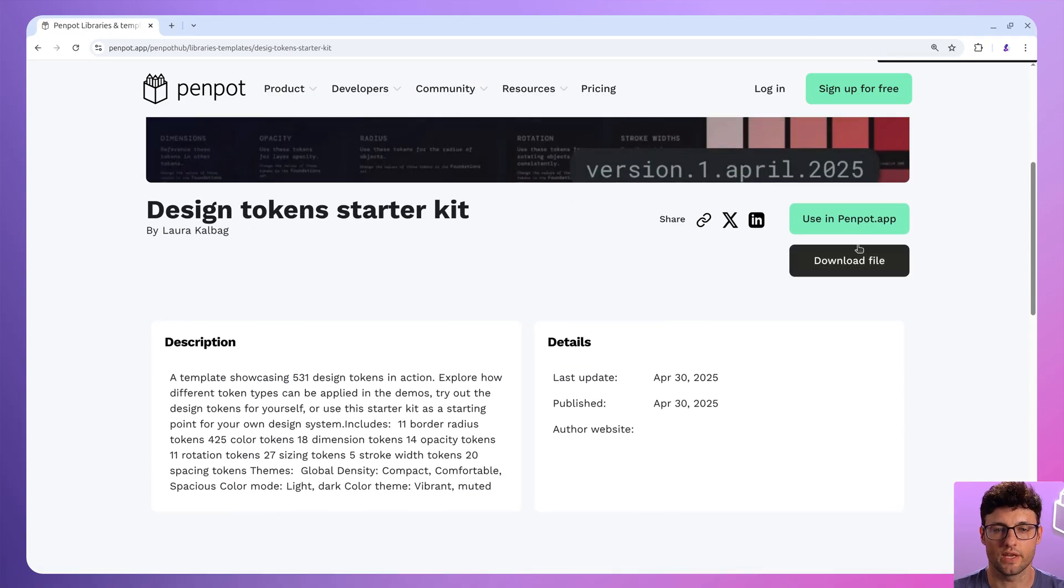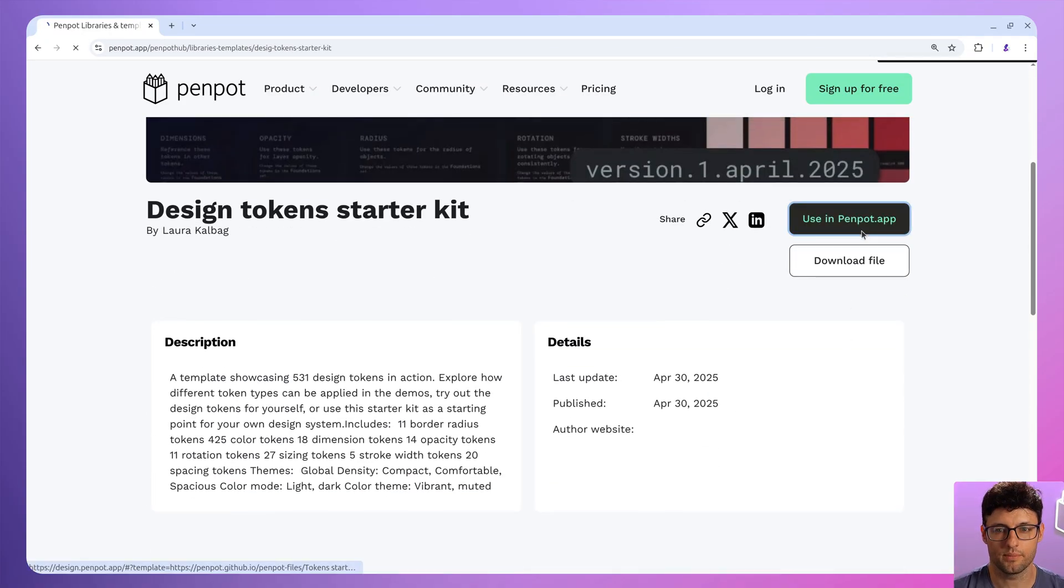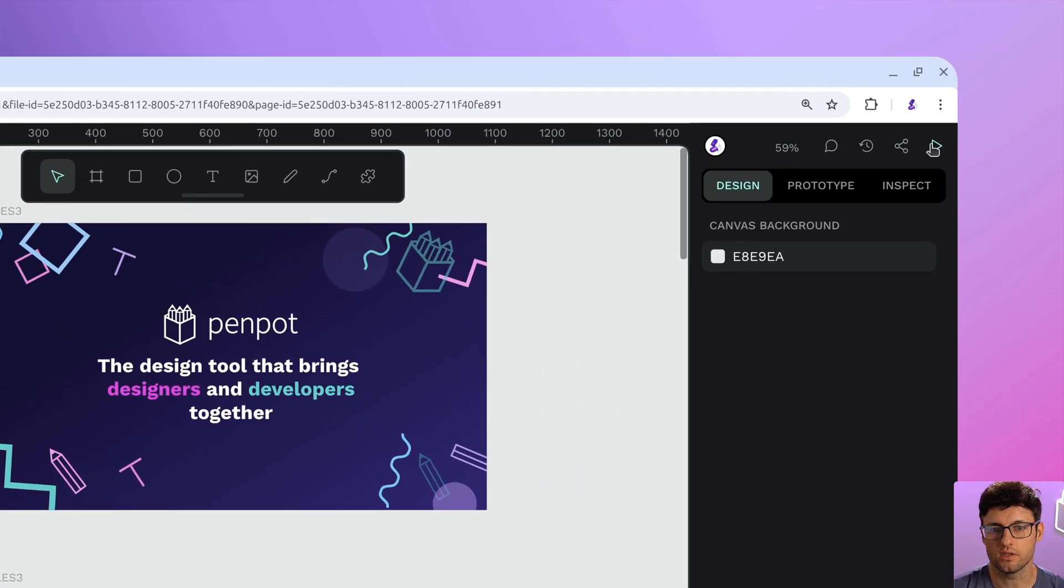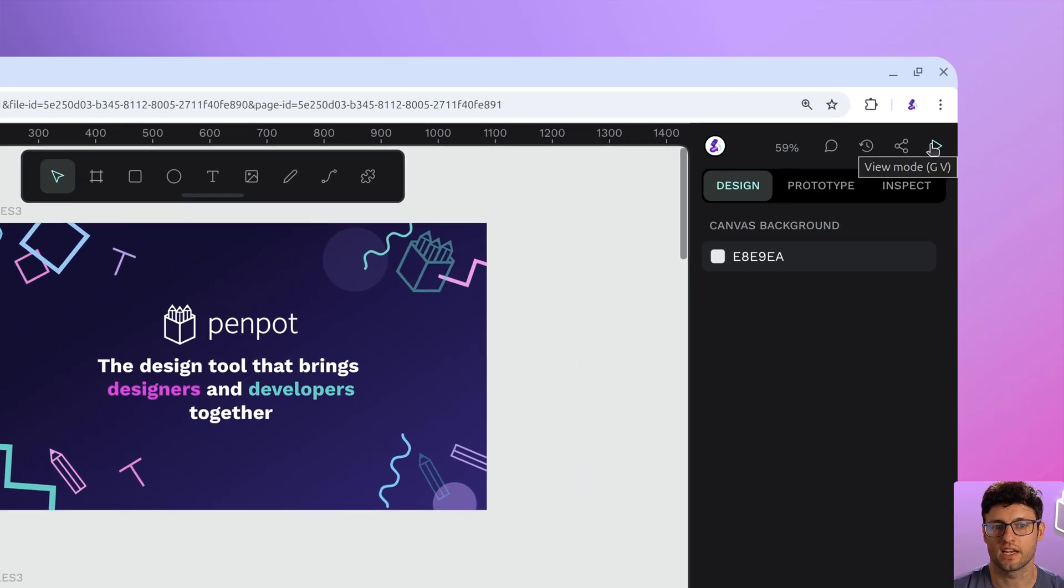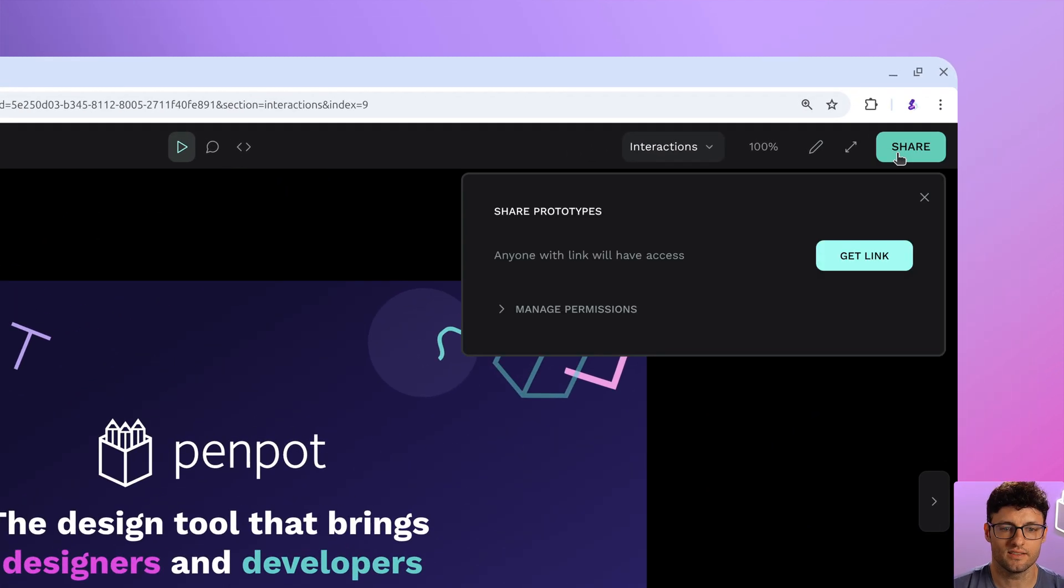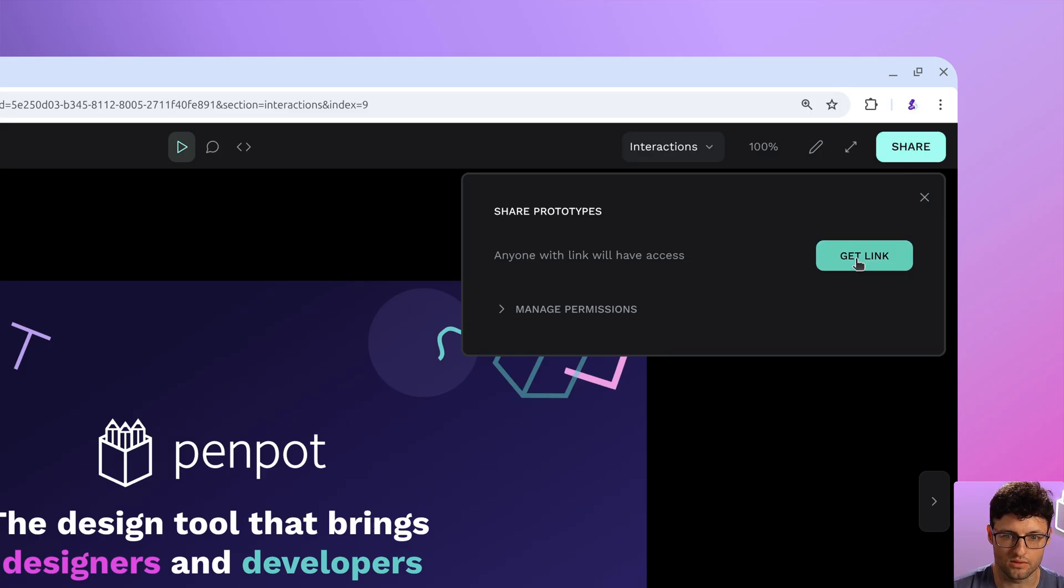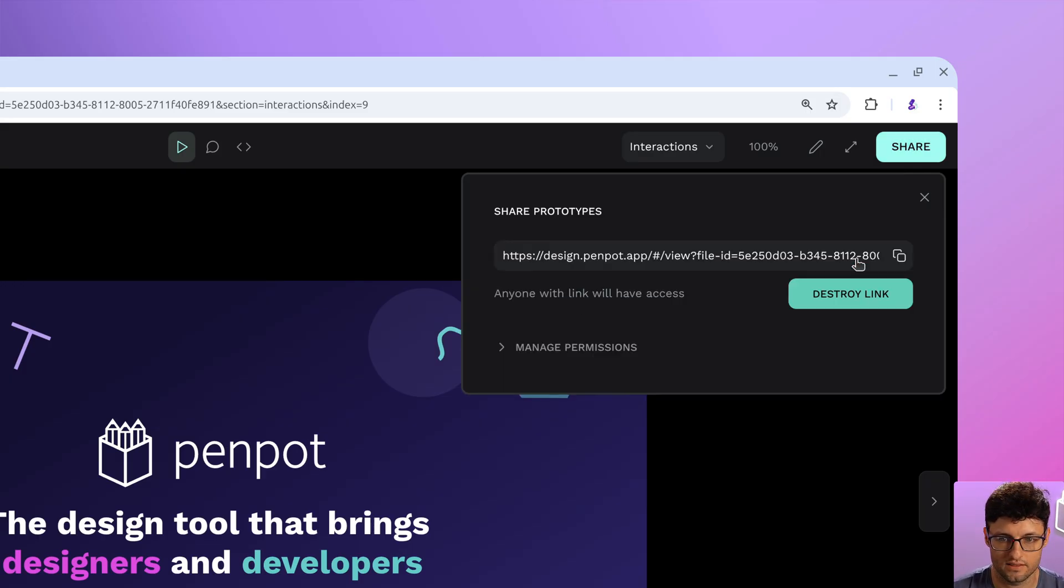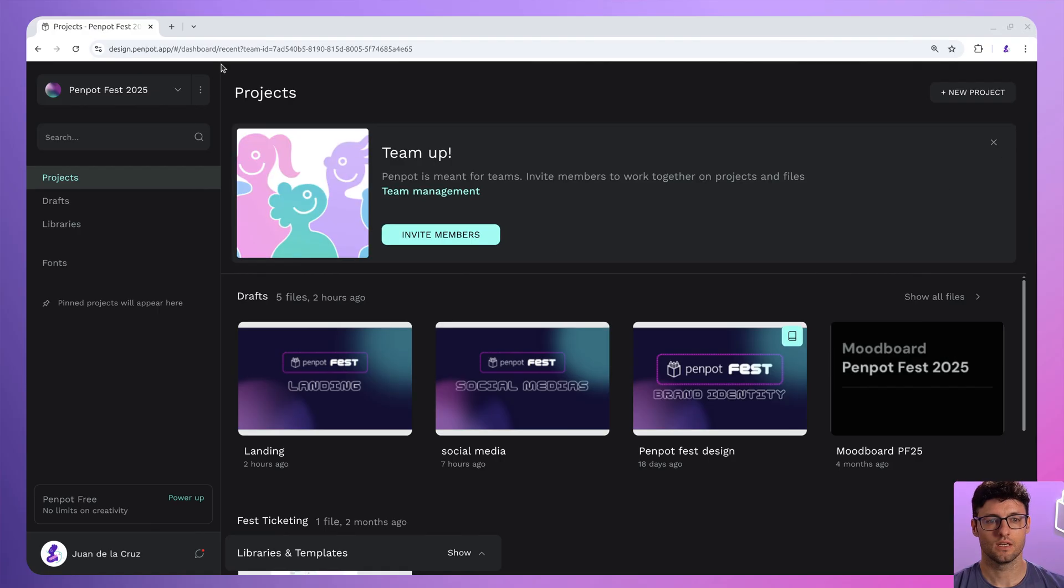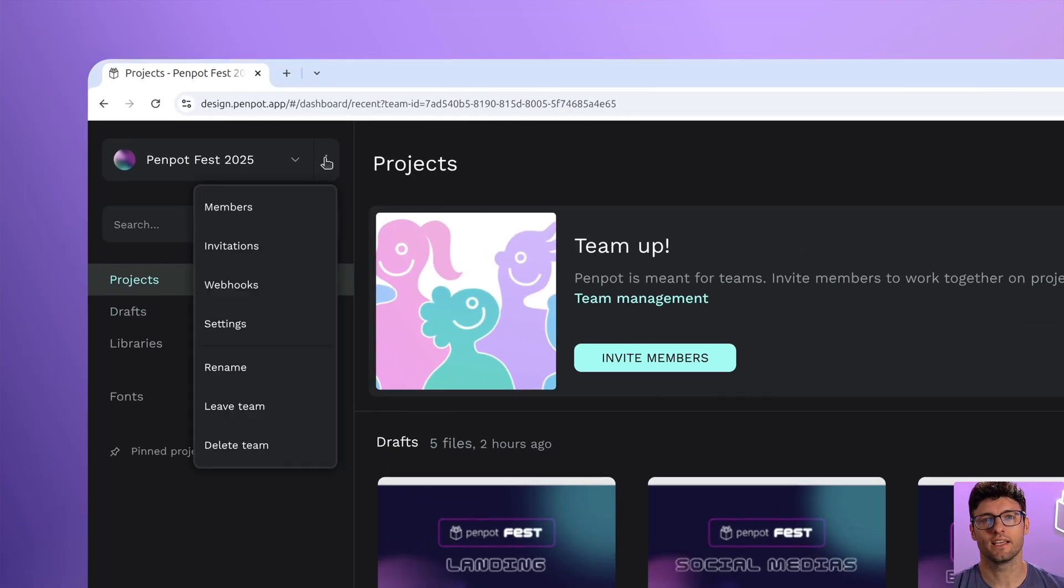Penpot is awesome when you are working with others. Before, only owners and admins could create those shareable prototype links, but now the editors and even the viewers can create the links themselves without needing full editing access. This is a solid step for getting those prototypes out there without risking your precious work.